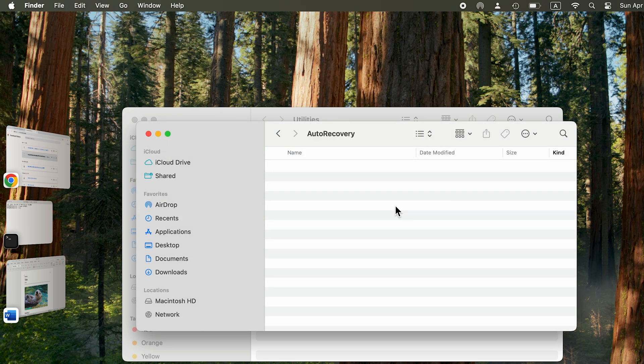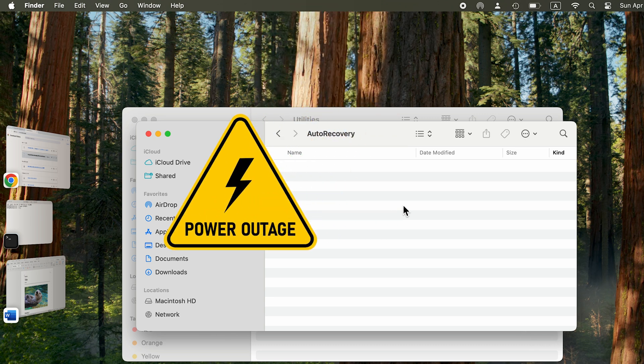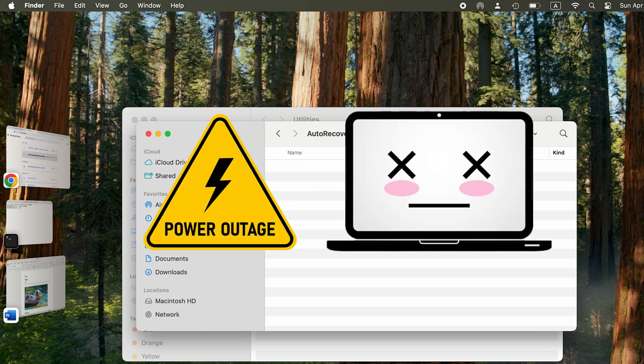I just didn't work on a Word file, so my folder is empty. Normally, Microsoft Word will automatically back up your work documents every 10 minutes. So, if there is a power outage or system crash, there may be hope of recovering them by looking here.